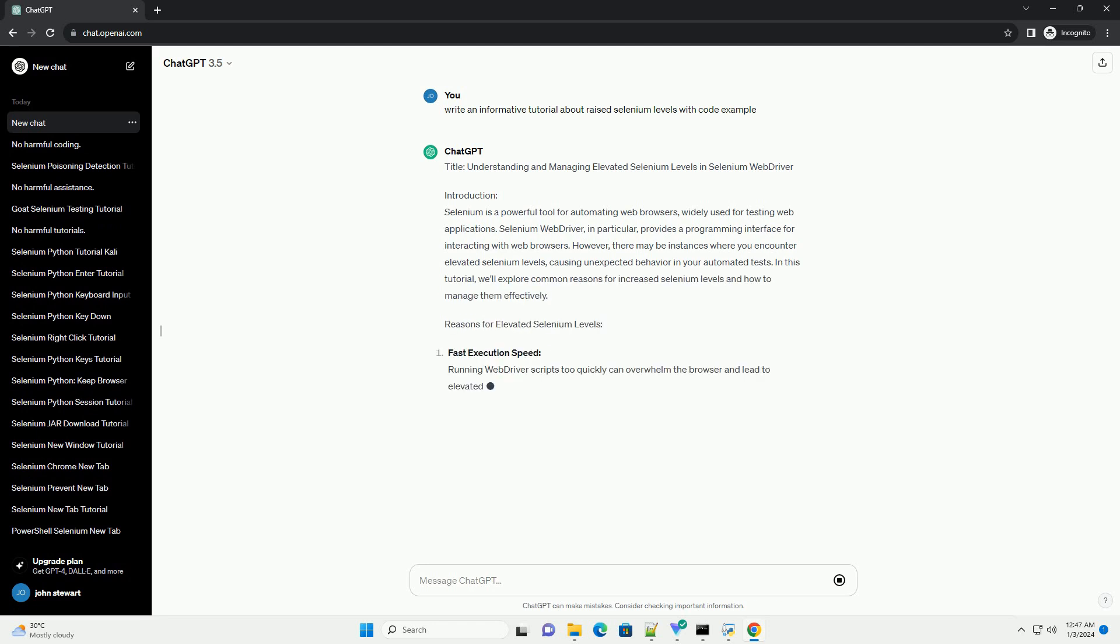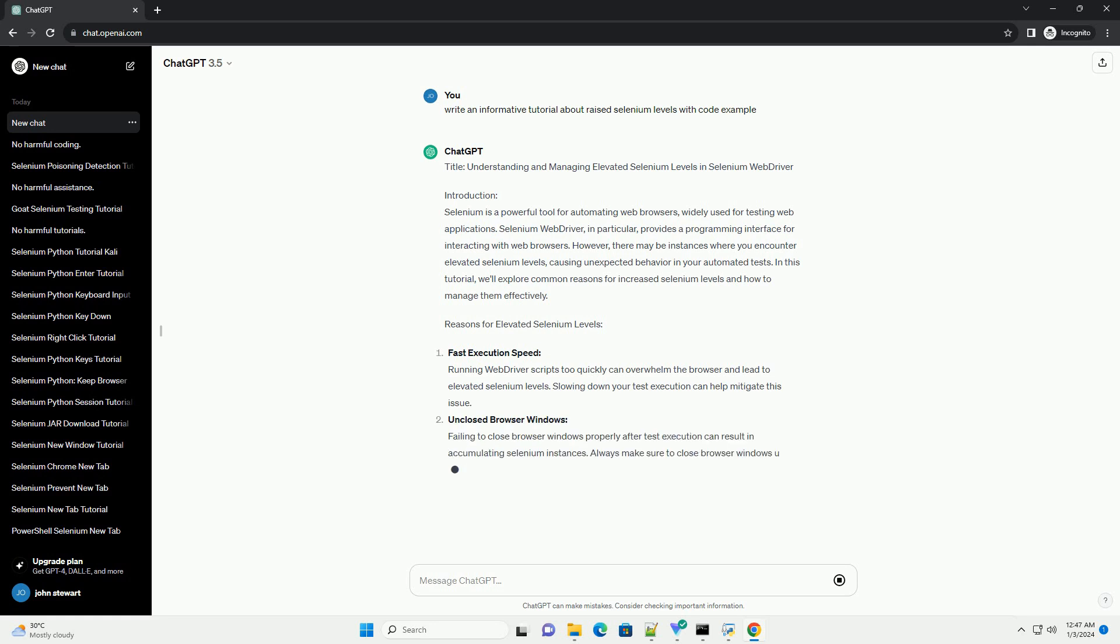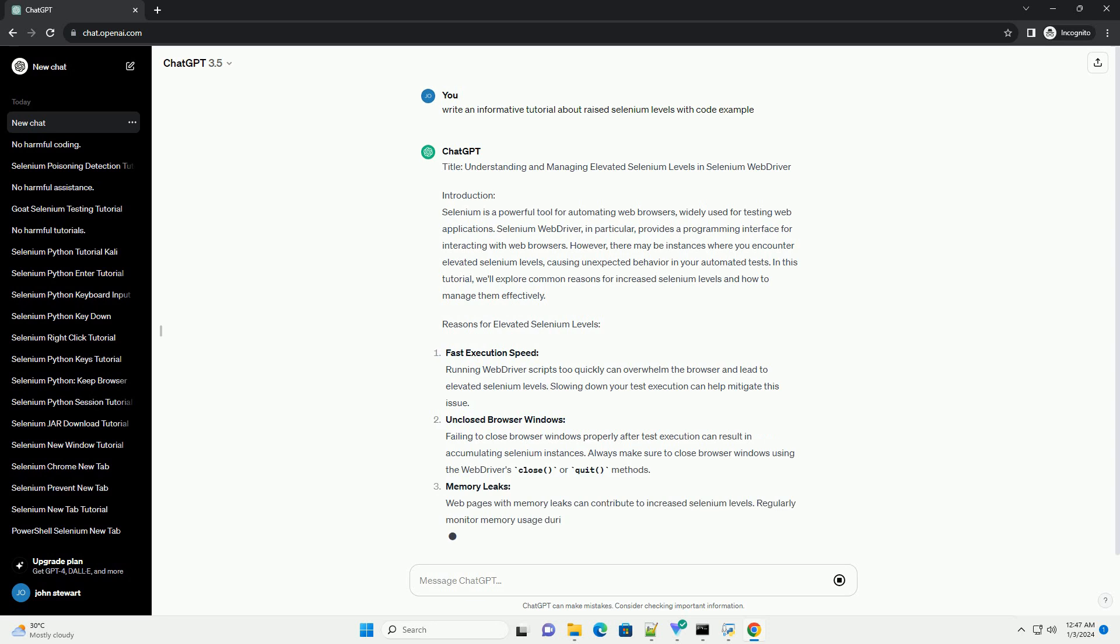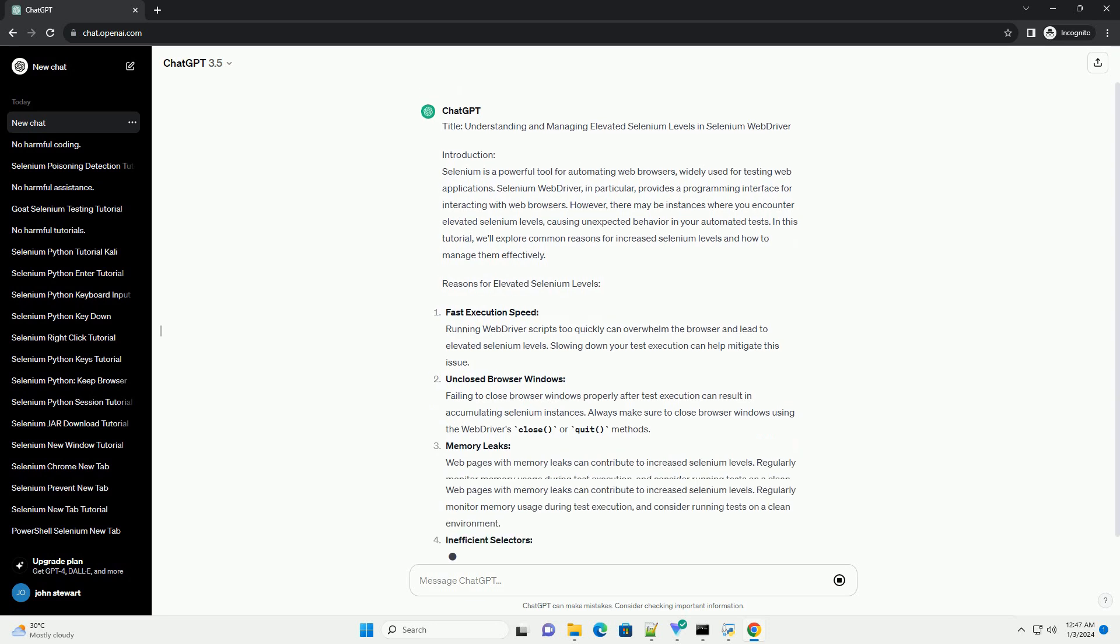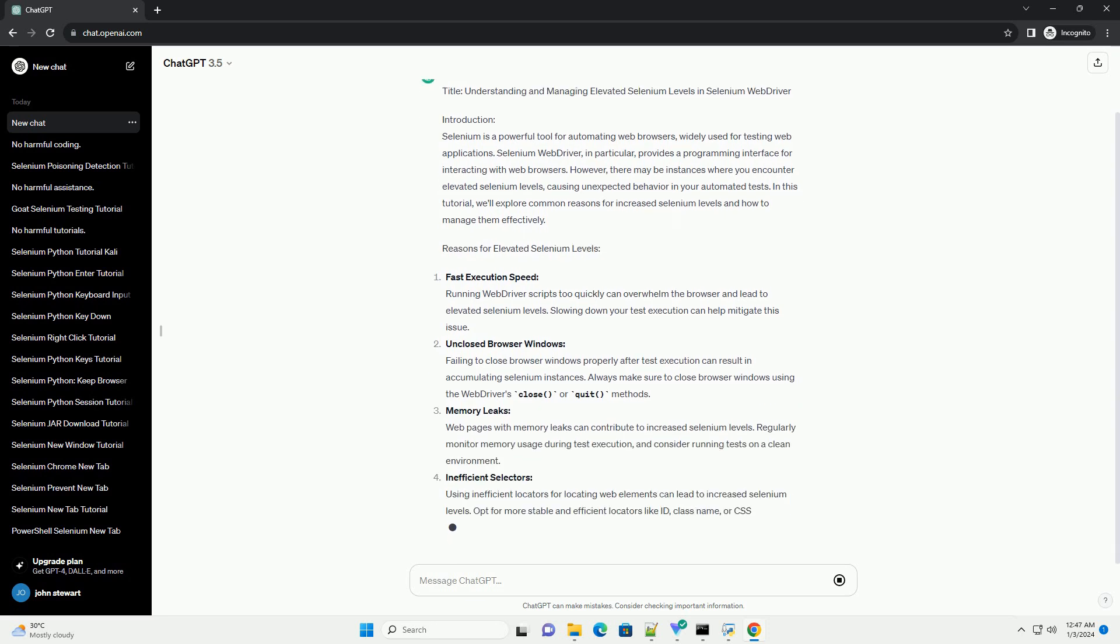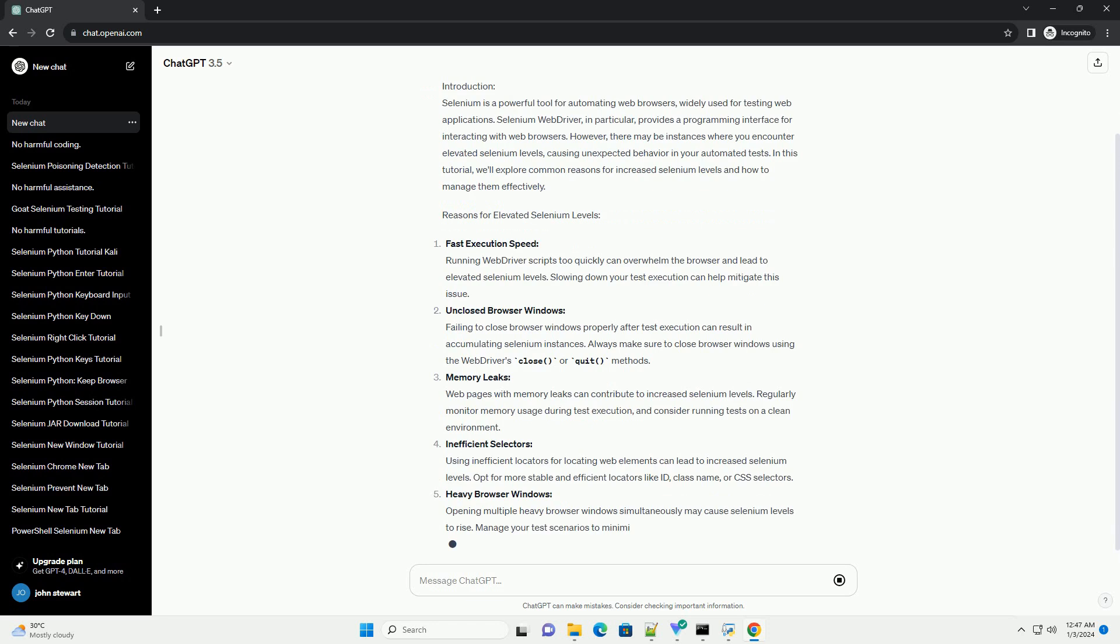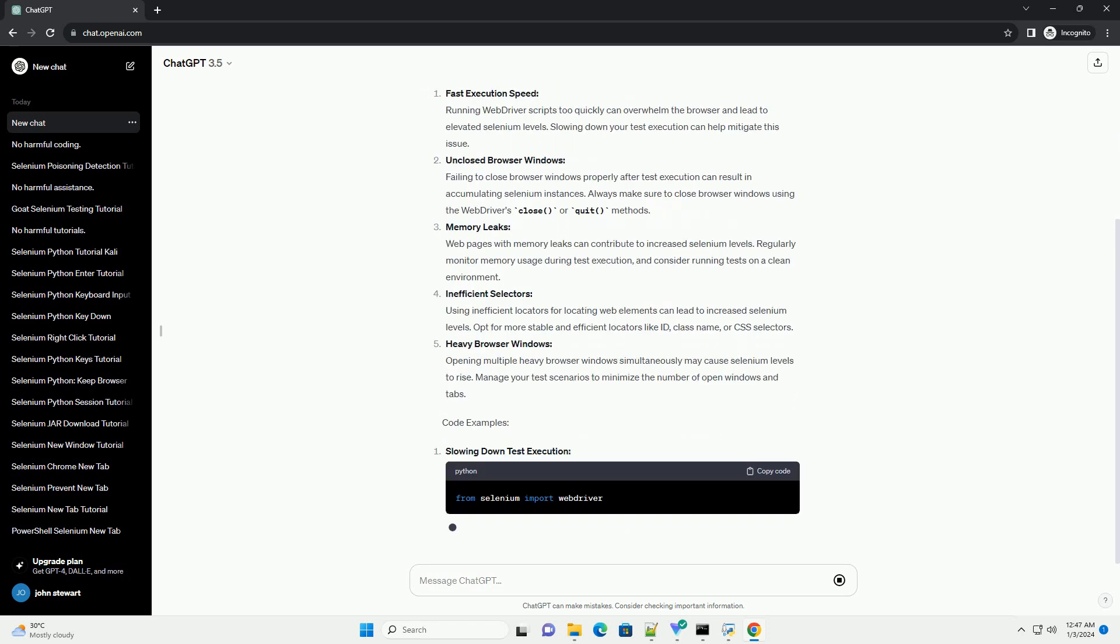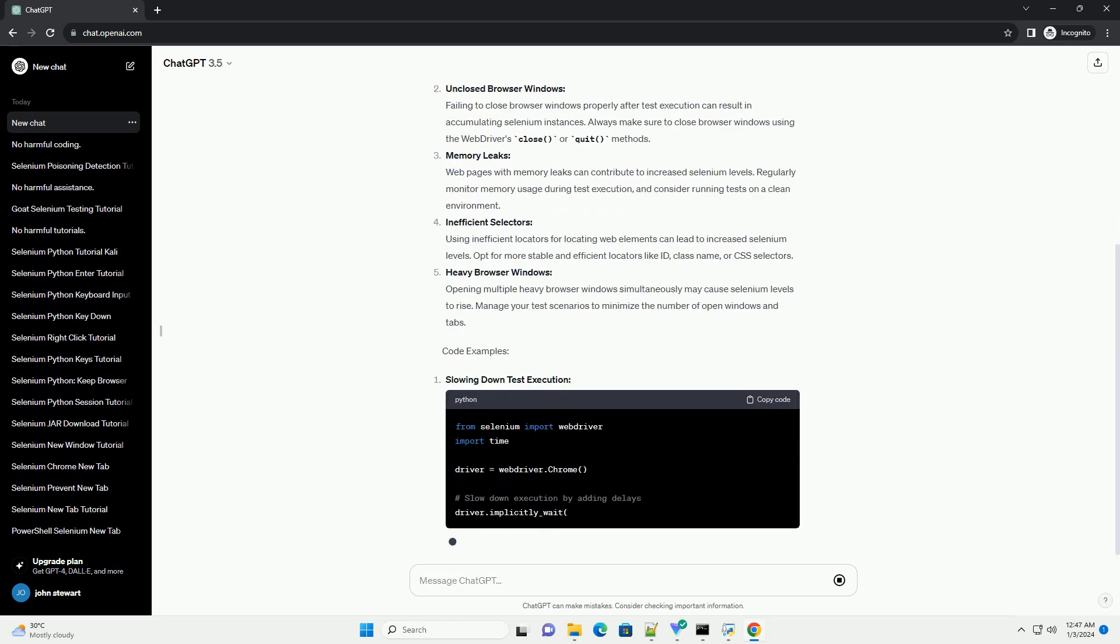Introduction: Selenium is a powerful tool for automating web browsers, widely used for testing web applications. Selenium Web Driver, in particular, provides a programming interface for interacting with web browsers.